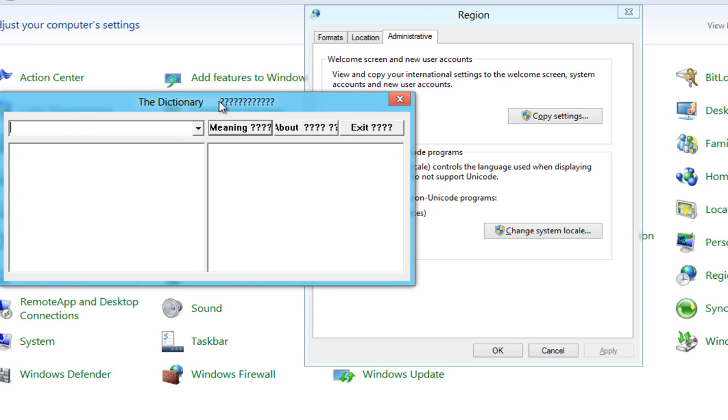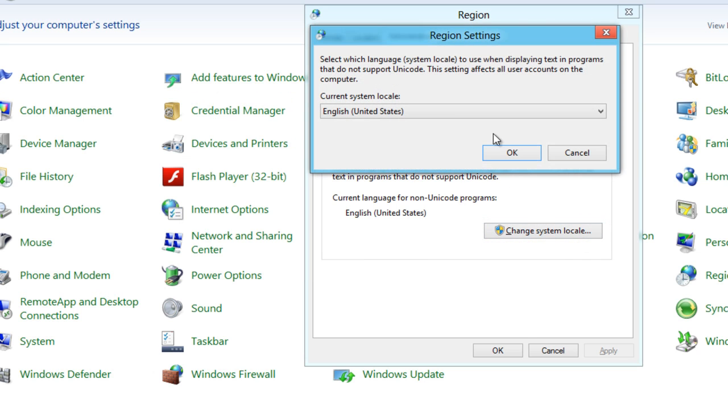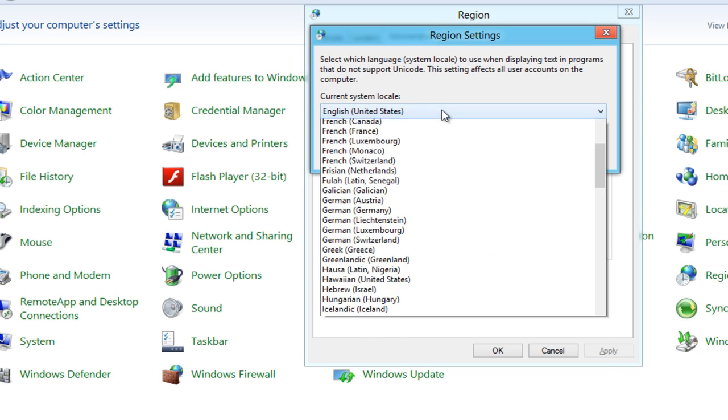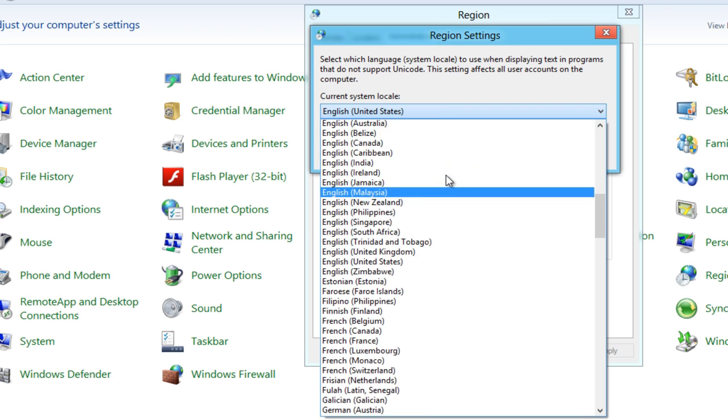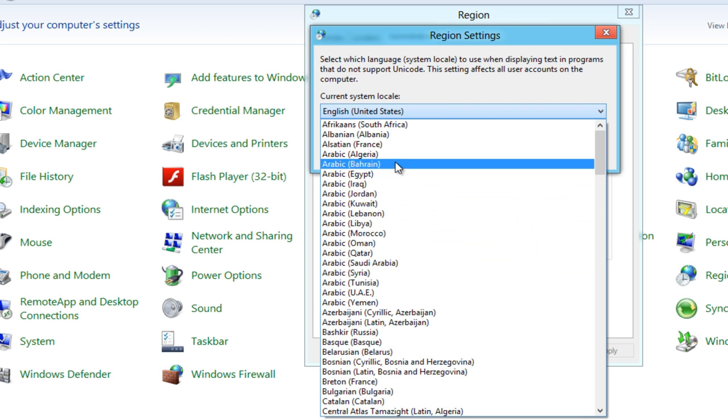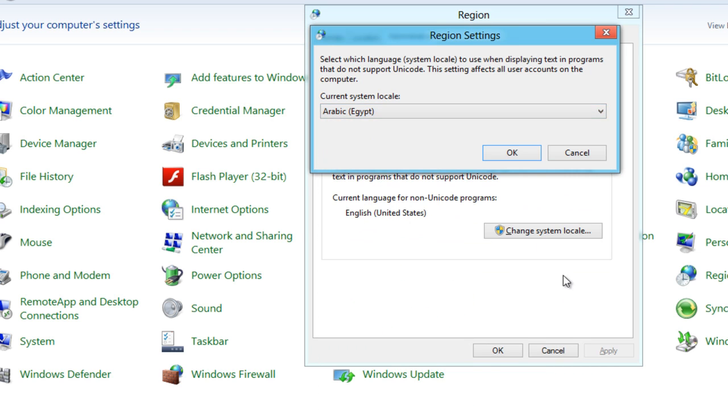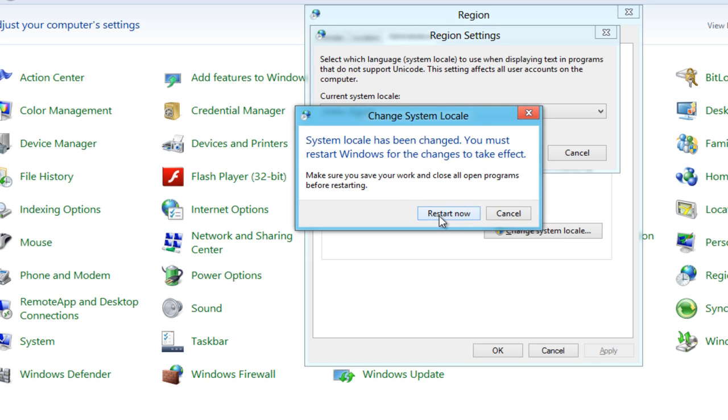To fix that problem, we will change the system locale to Arabic (Egypt). You have to restart your computer to apply the changes.